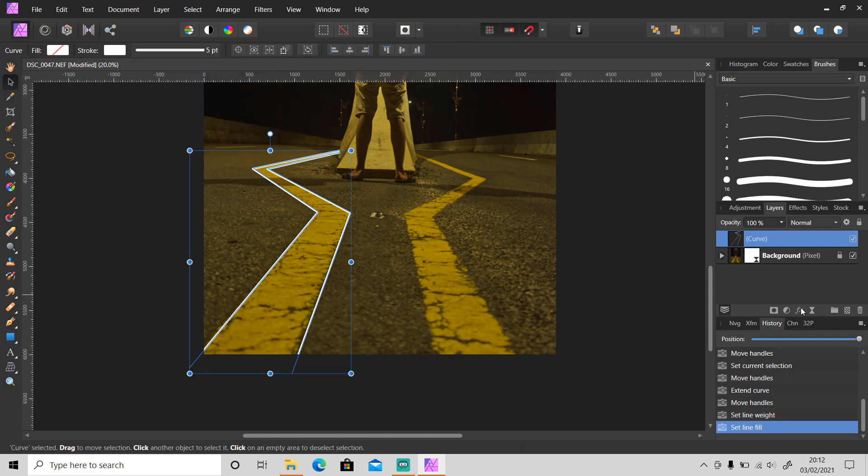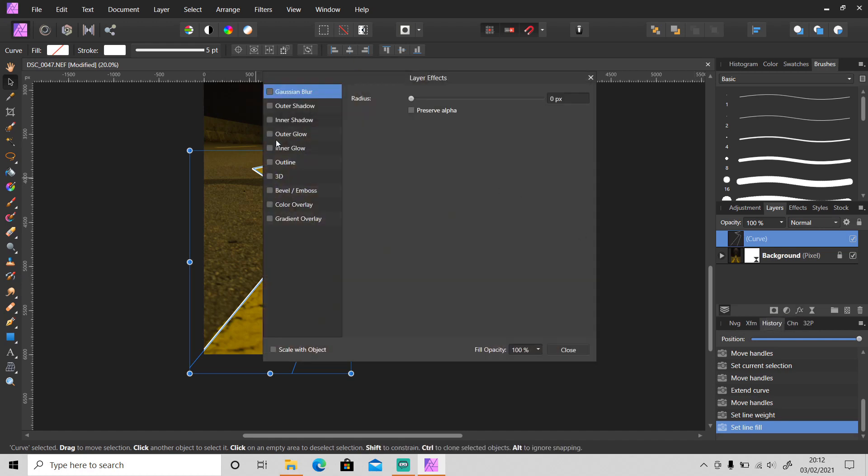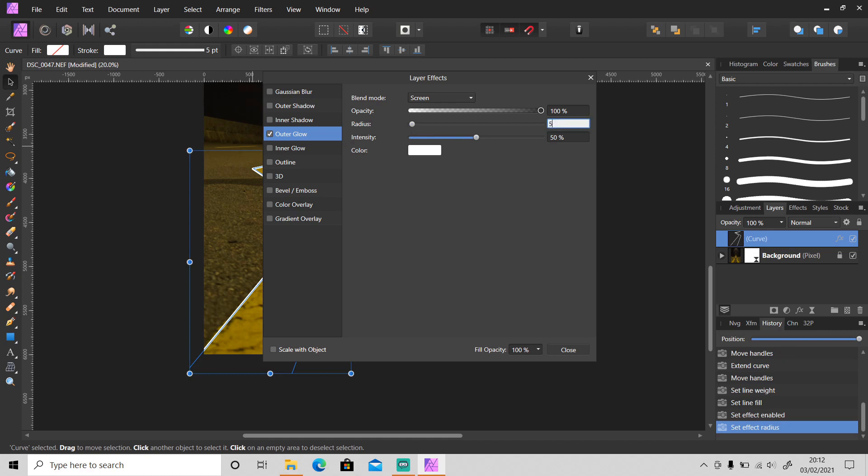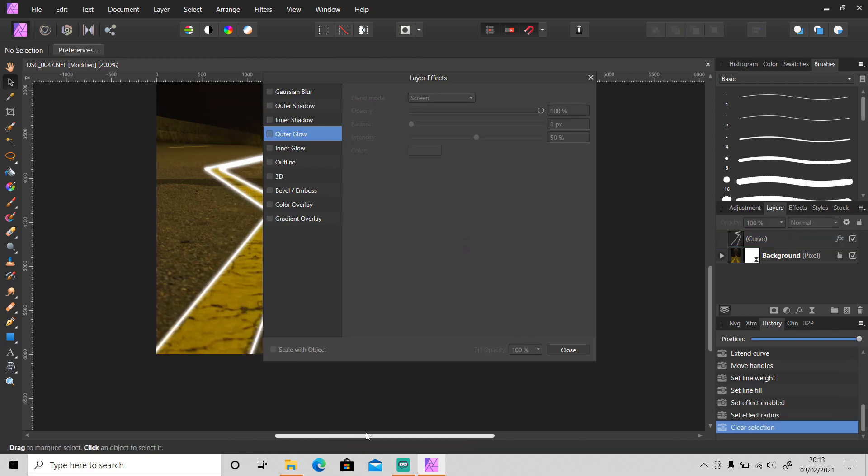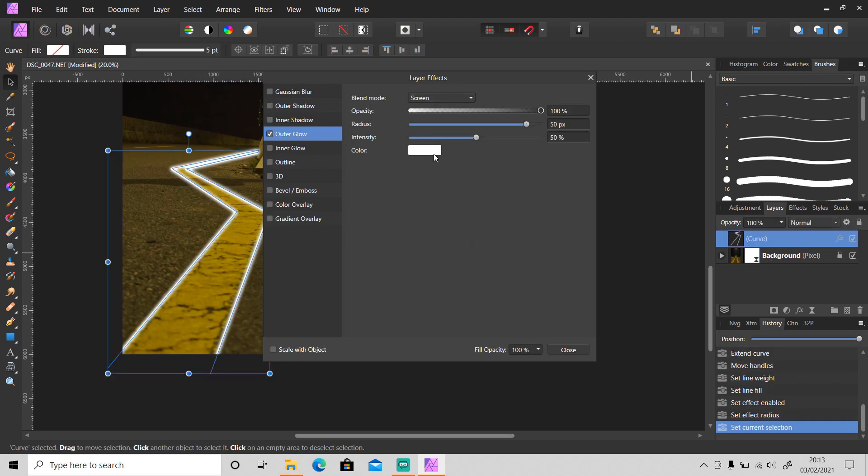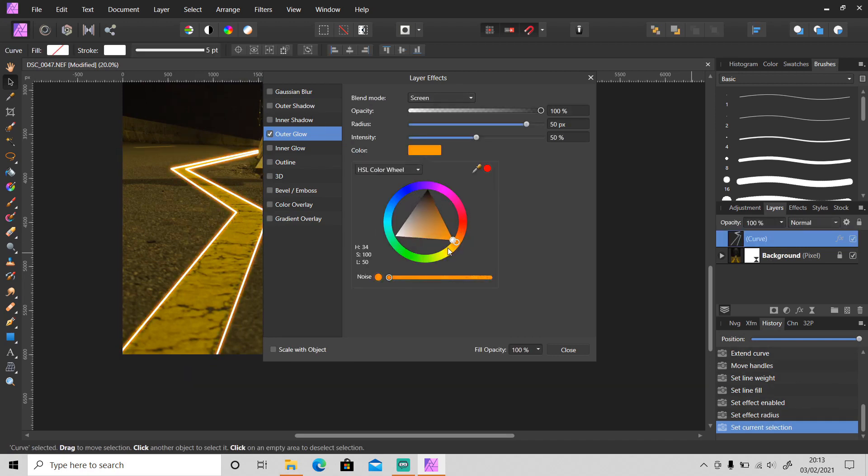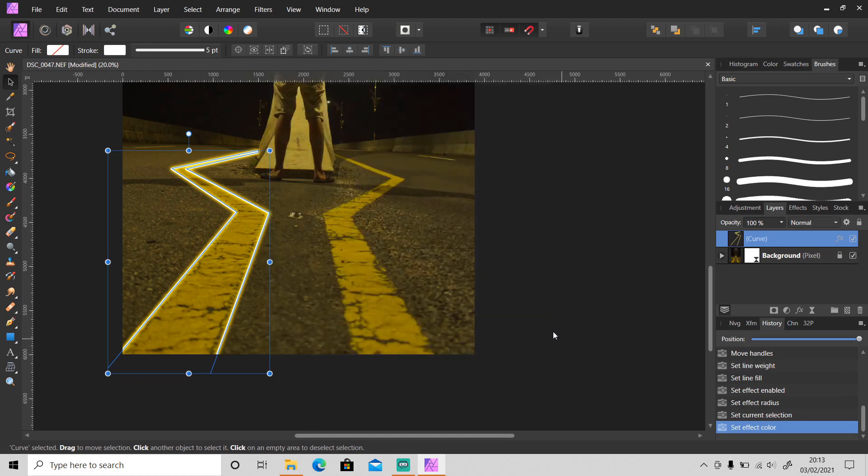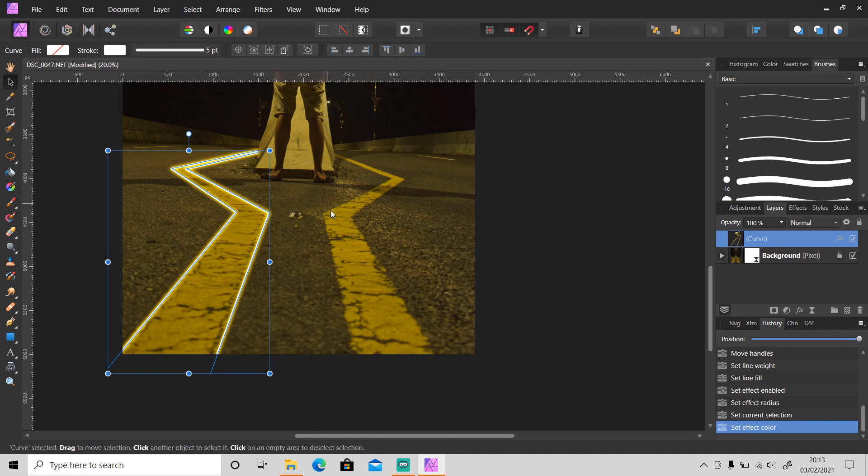Then go to layer effects and click on this outer glow. Make sure you check it here. Blend mode just leave it as screen, opacity 100 percent, set the radius to 50, intensity 50 and change the color. I will use yellow color here. So it already looks like it's glowing.